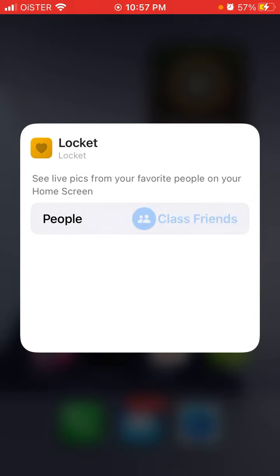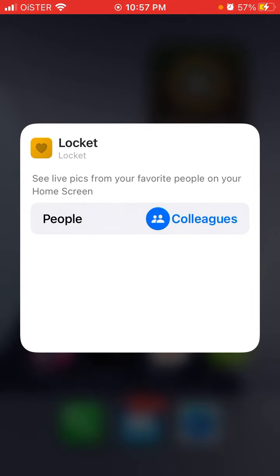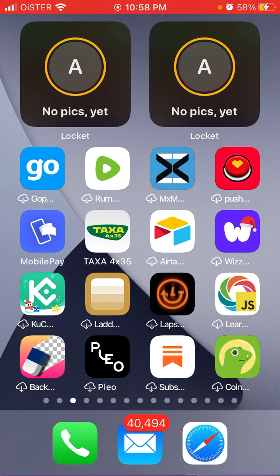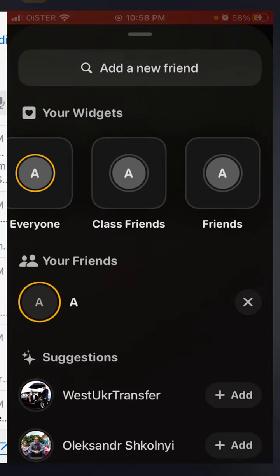If you want to see photos from your colleagues or another group, just select that widget. The cool part is that before this update, if you had 10 friends in Locket Widget you'd receive all photos from all 10 friends mixed together — personal photos, friend photos, colleague photos all in one stream. Now you can keep them separately in different widgets, which is amazing.